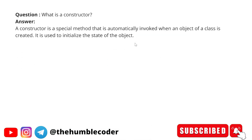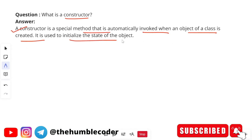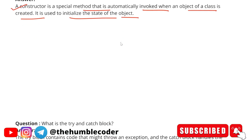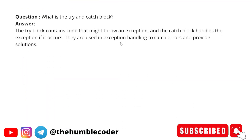Next question: what is a constructor? A constructor is a special method that is automatically invoked when an object of a class is created. It is used to initialize the state of an object. As we know, it has the same name as the class and is called automatically when the object is created.